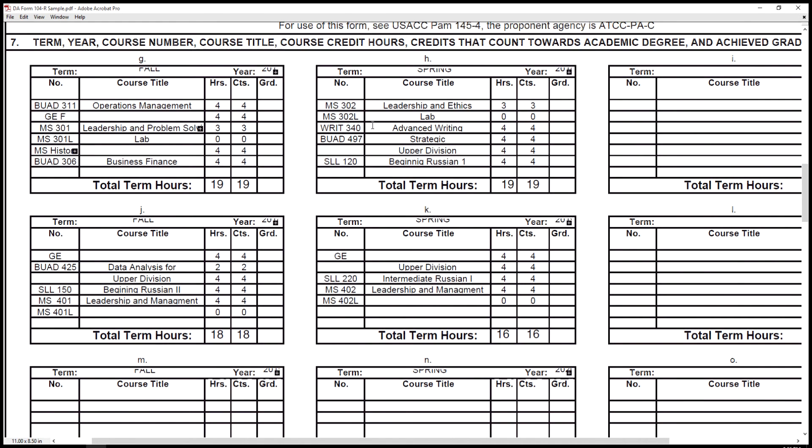Now I'm going to go back to the DA Form 104R and scroll down a little bit. I'll go to the second page to use as an example. Here you can see you have the term — whether it's fall or spring; if you're on a quarter system this would be fall, winter, and spring — and then you have the course number. You can see BUAD 311, the course title is operations management, and then the hours or credits. Once you pass or complete these courses you can put the grade. Here the total term hours or credits are shown, and what this fillable PDF does is it automatically fills up the NAPS section I showed you in the beginning.